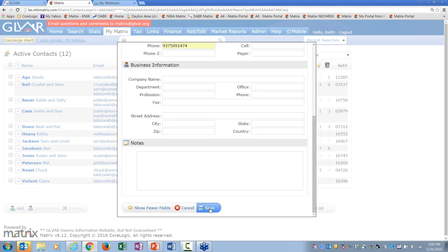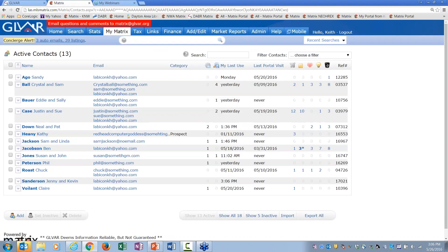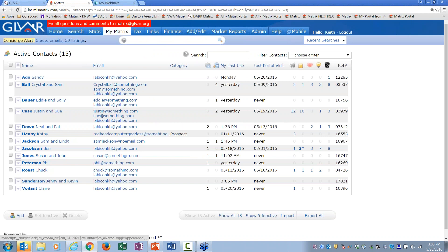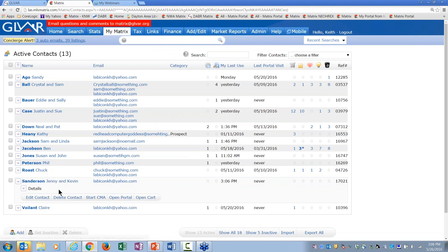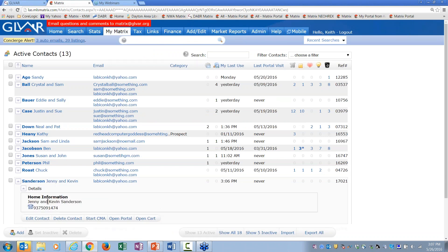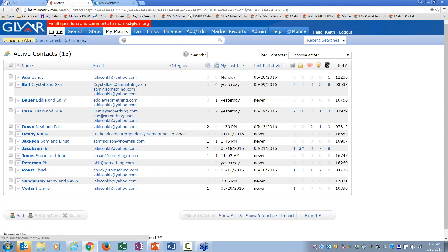I'll save this. So the first thing I did was add Jenny and Kevin to my contact list. When you open it up, you'll notice there's nothing under their name except 'details.' If you click on details, you'll see the home information with their phone number. Next, I'll do a search for them — they have a couple of searches they'd like me to do.